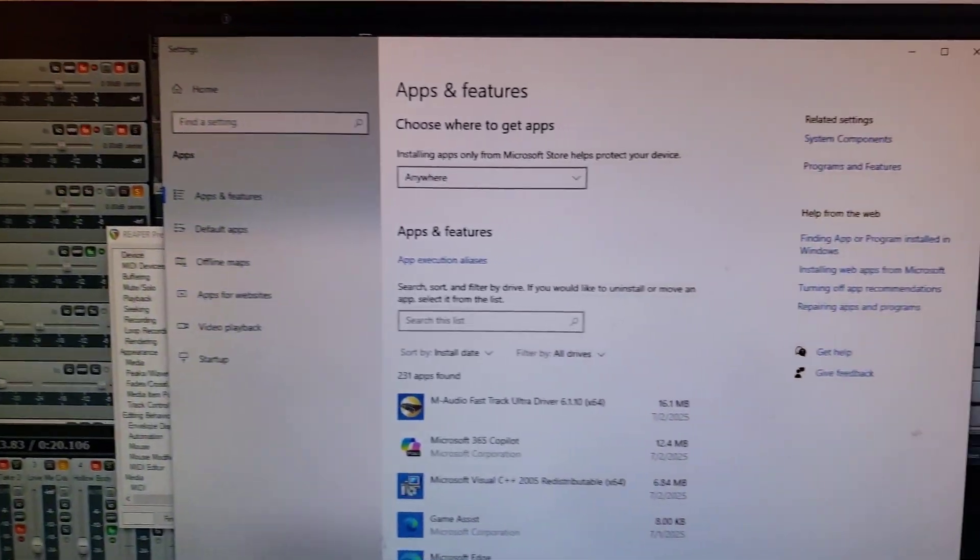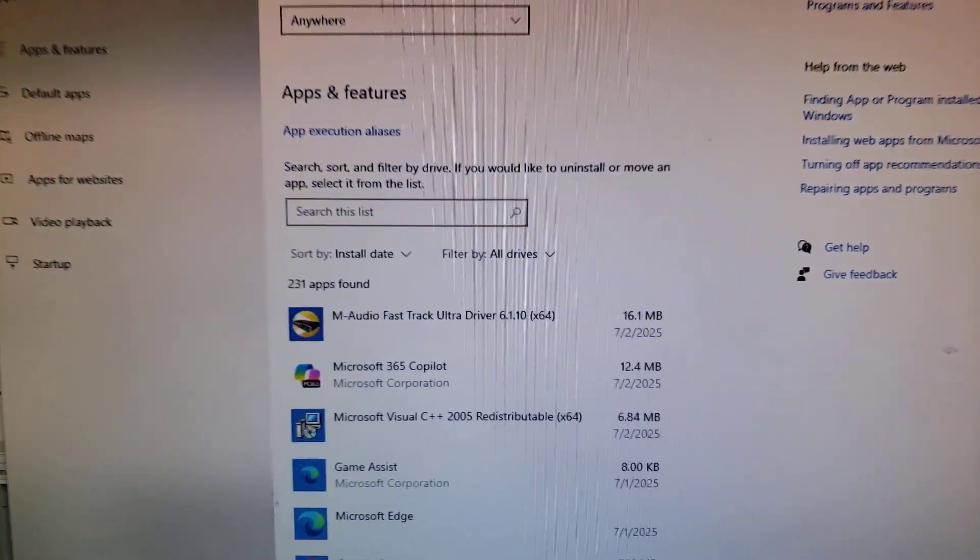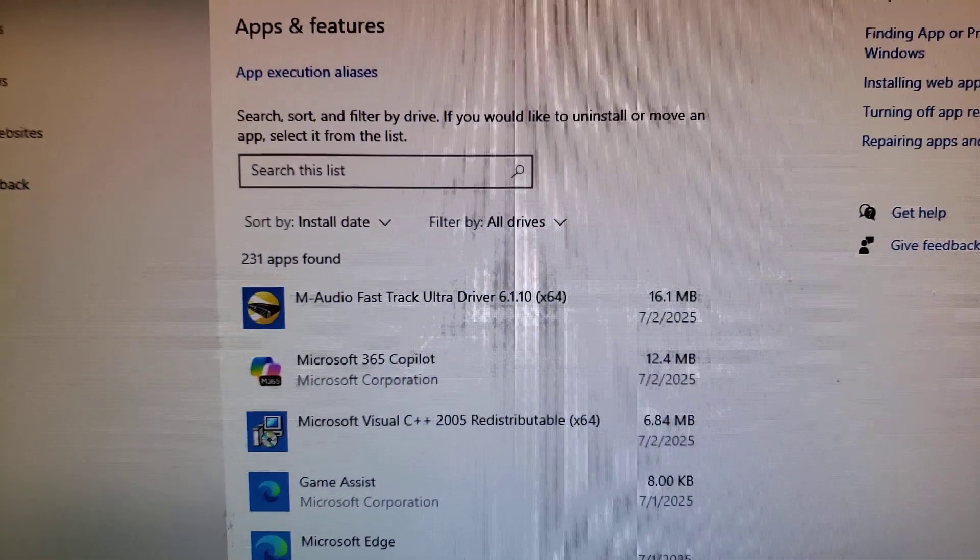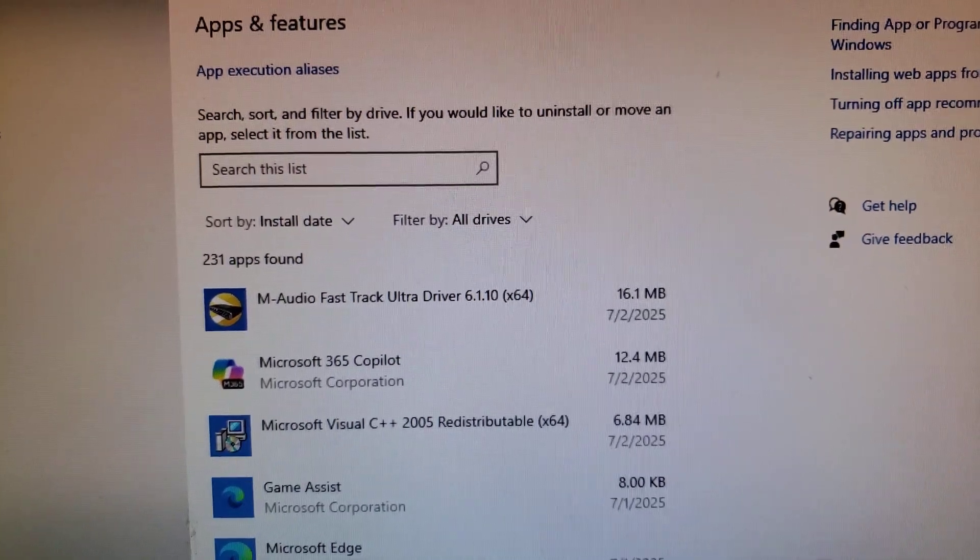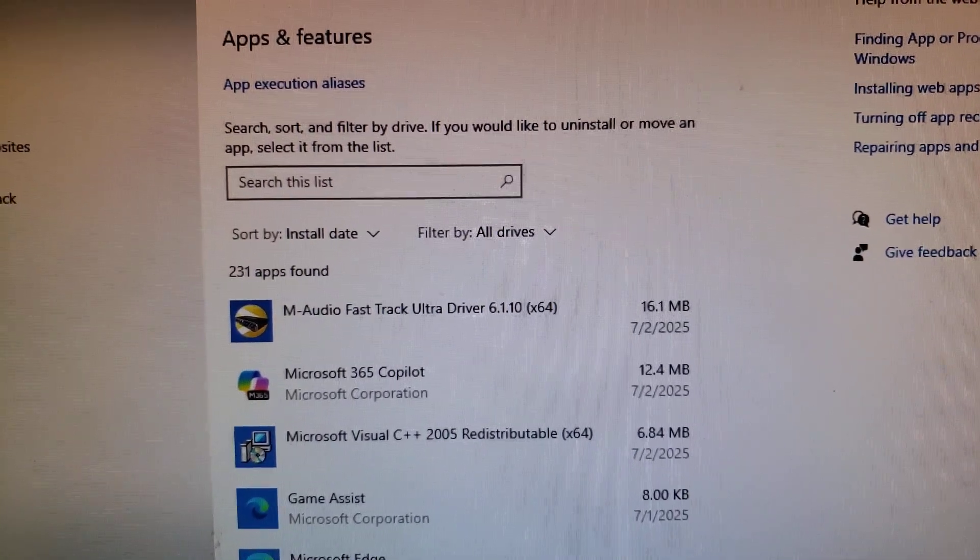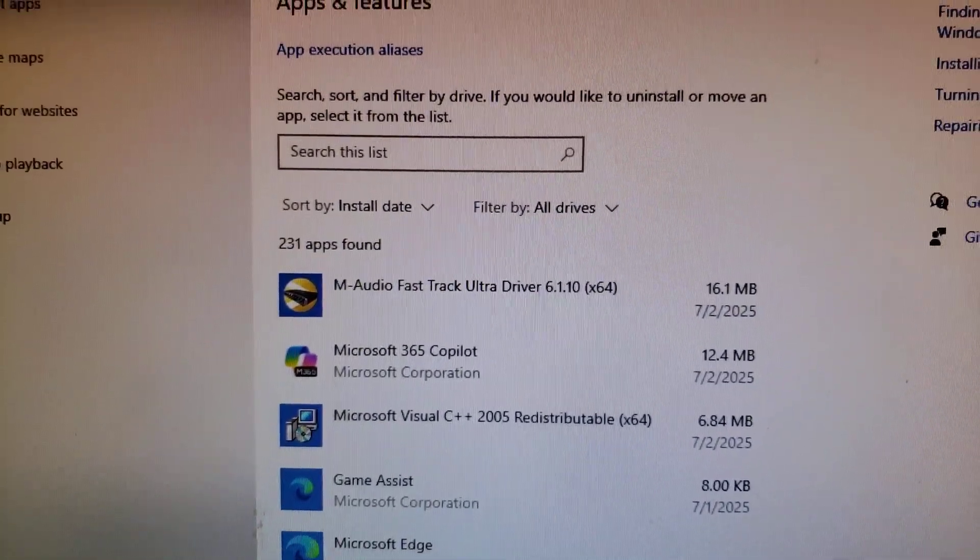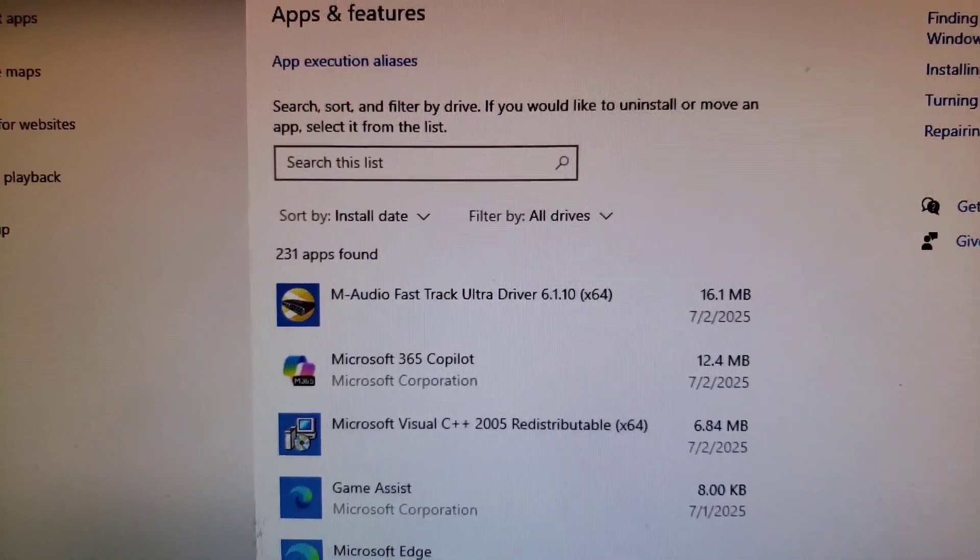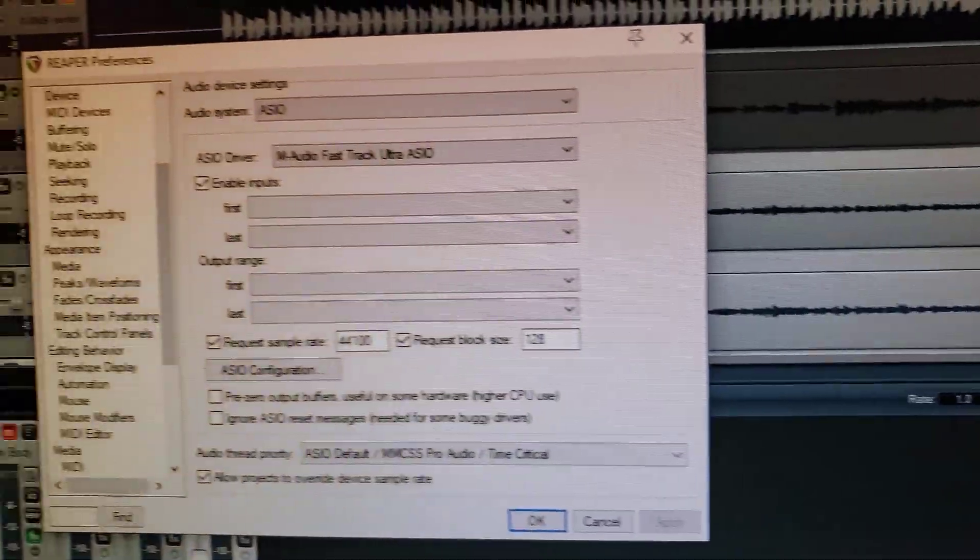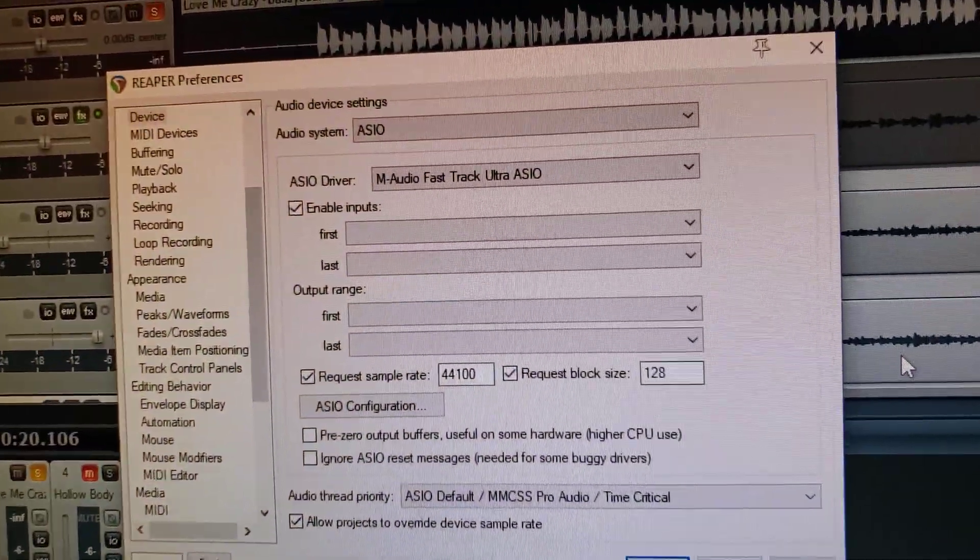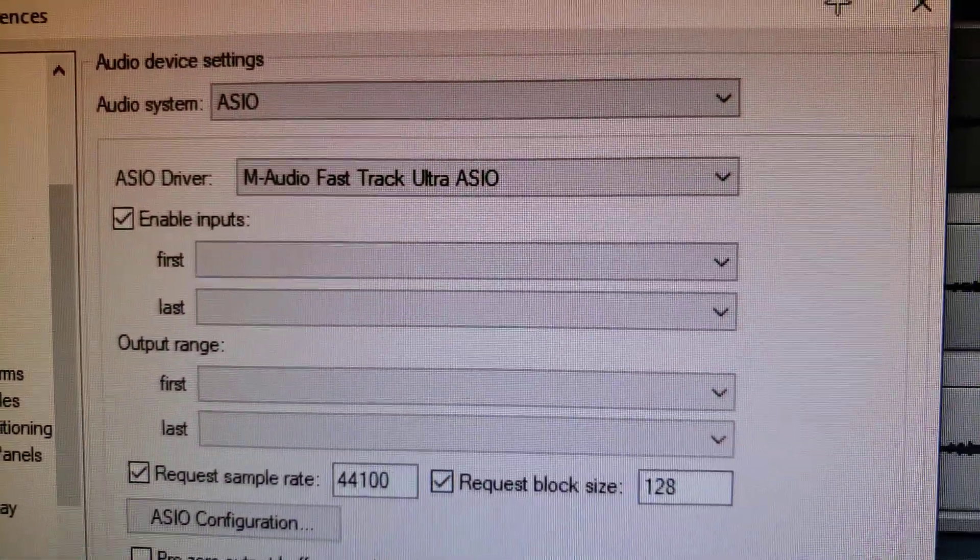Also, you can't use it for Windows audio. But again, I don't know if the Fast Track Ultra control panel works or not for monitoring. I didn't double check on that and right now it's not plugged in so I can't check.